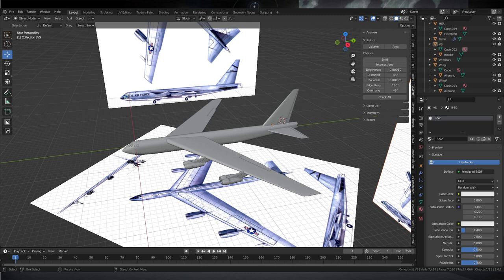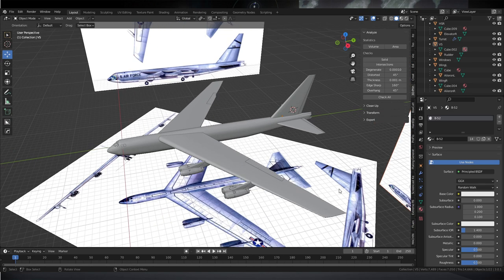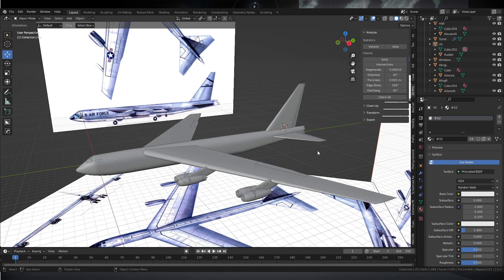Hi everyone and welcome to how to derive various critical values for use in Kerbal Space Program for a model that you made in Blender. This is a requested video and I'll try to explain what I can based on a plane, though it is of course applicable to other craft that you might make. The plane just happens to be the most complicated thing because it's got all sorts of wings and all this business.